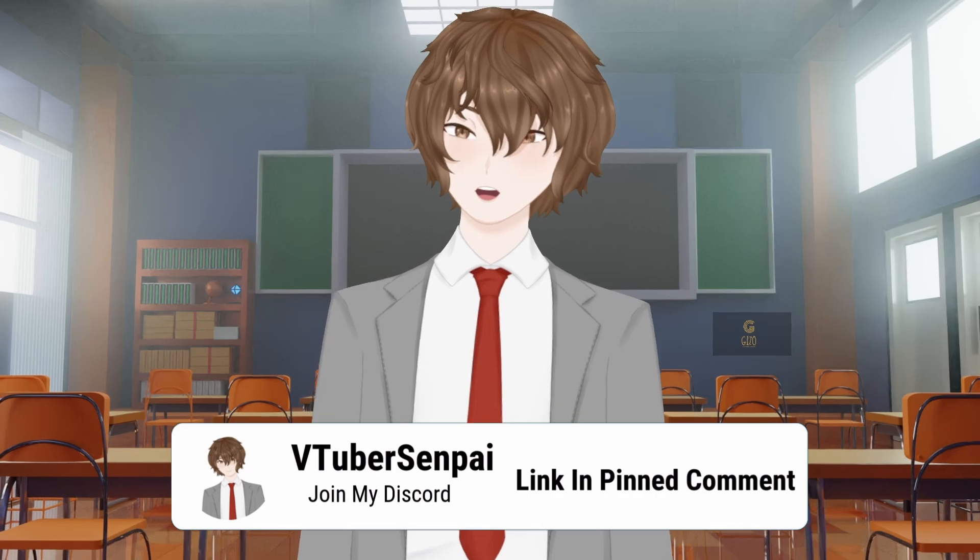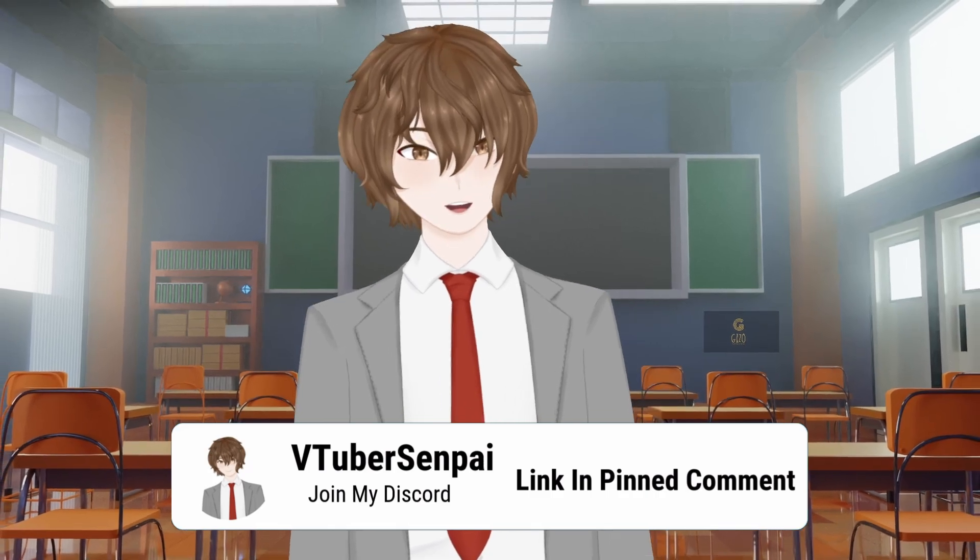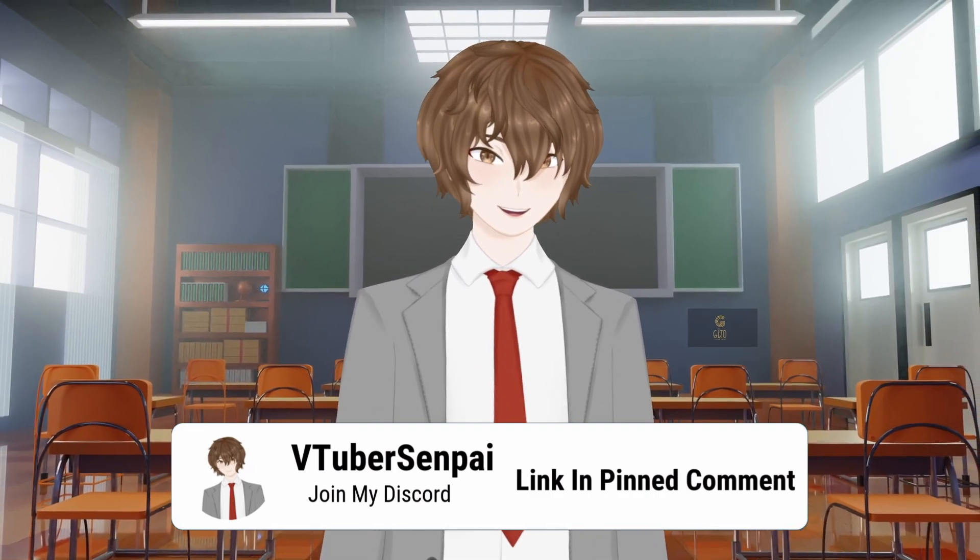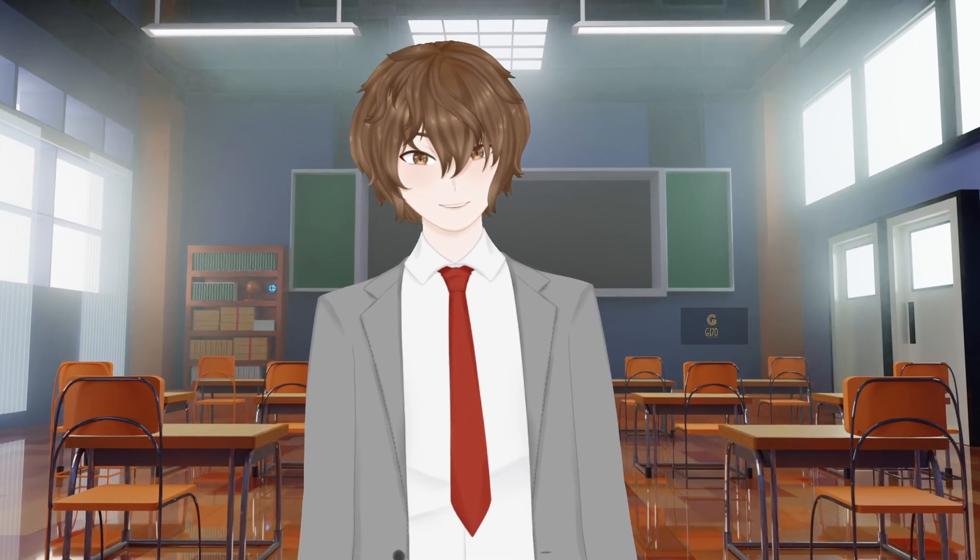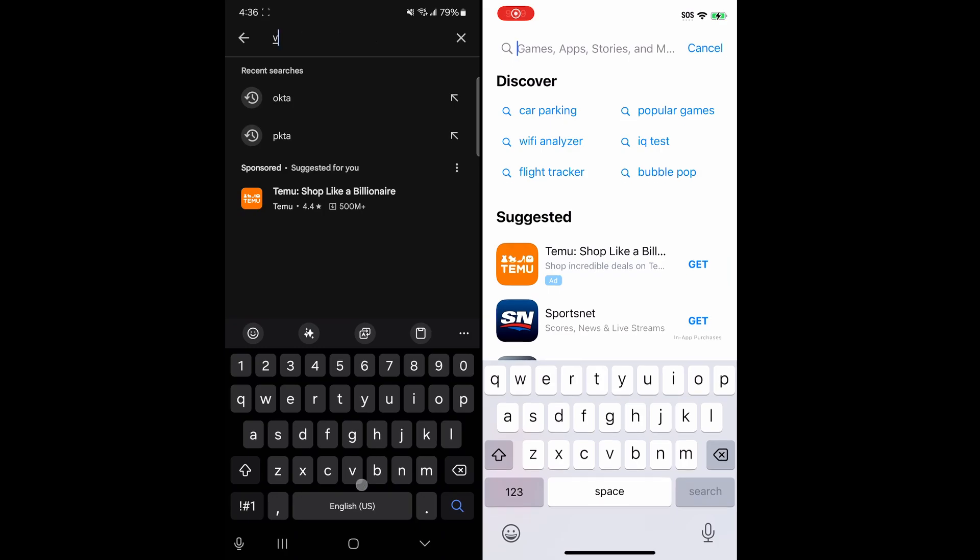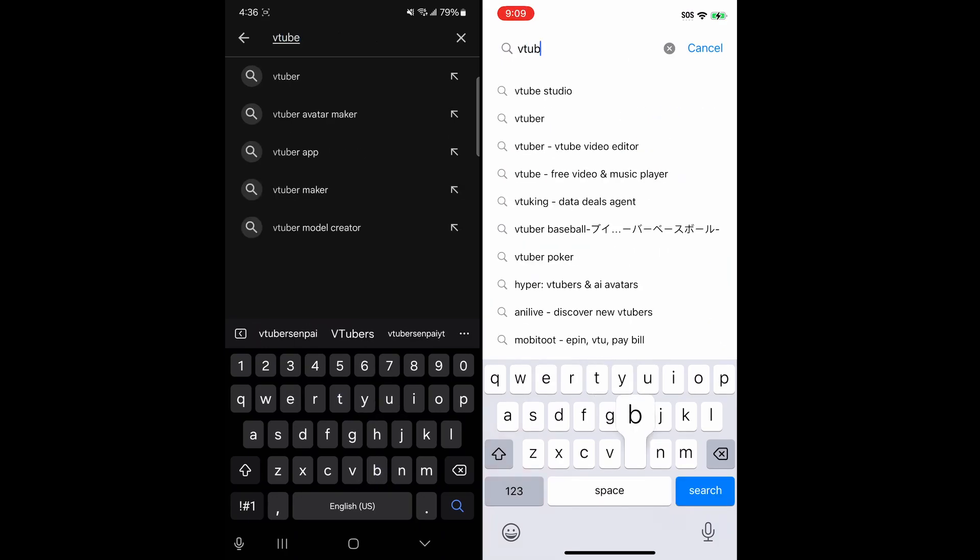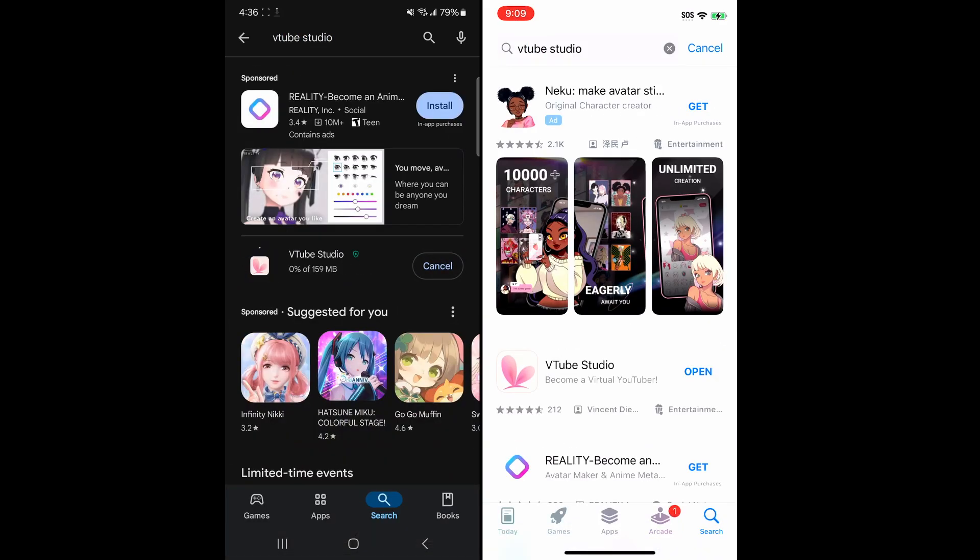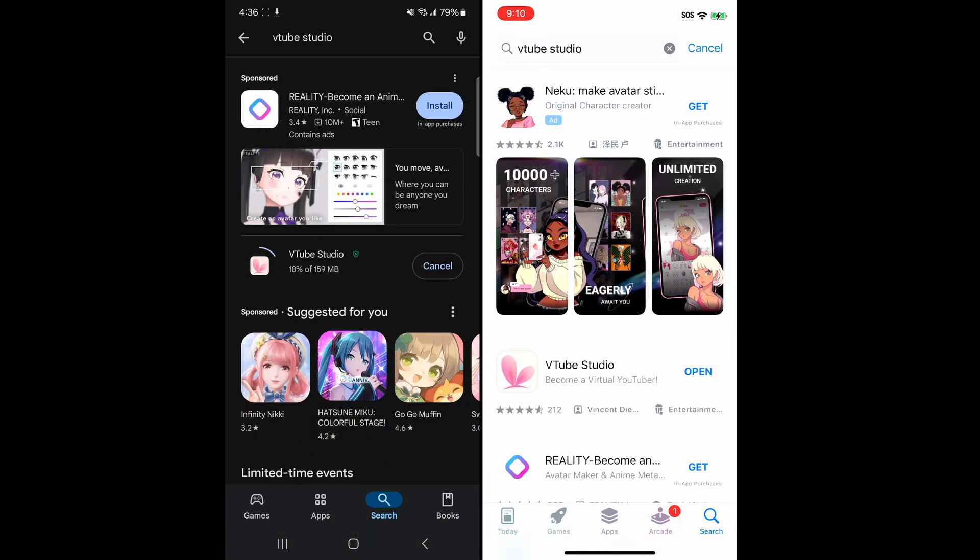The first thing we're going to do is open up the App Store if you're on iPhone or the Play Store if you're on Android. With your preferred store now open, we're going to type into the search field for VTube Studio and install it. Now that VTube Studio Mobile is installed, let's open it up.